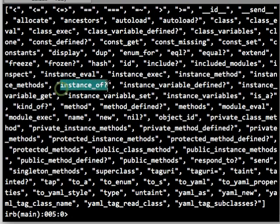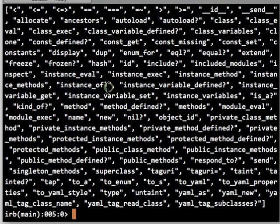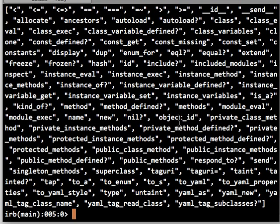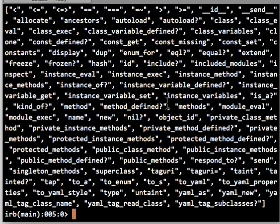Notice also that some of these methods have question marks at the end, like instance of or tainted, meaning that it came from outside of your script. Method defined. So question mark is a valid character in Ruby methods. And it has no actual function. It's a convention to say that Boolean methods, methods that return either true or false, would have a question mark in them to make sure that you know it's a Boolean method.